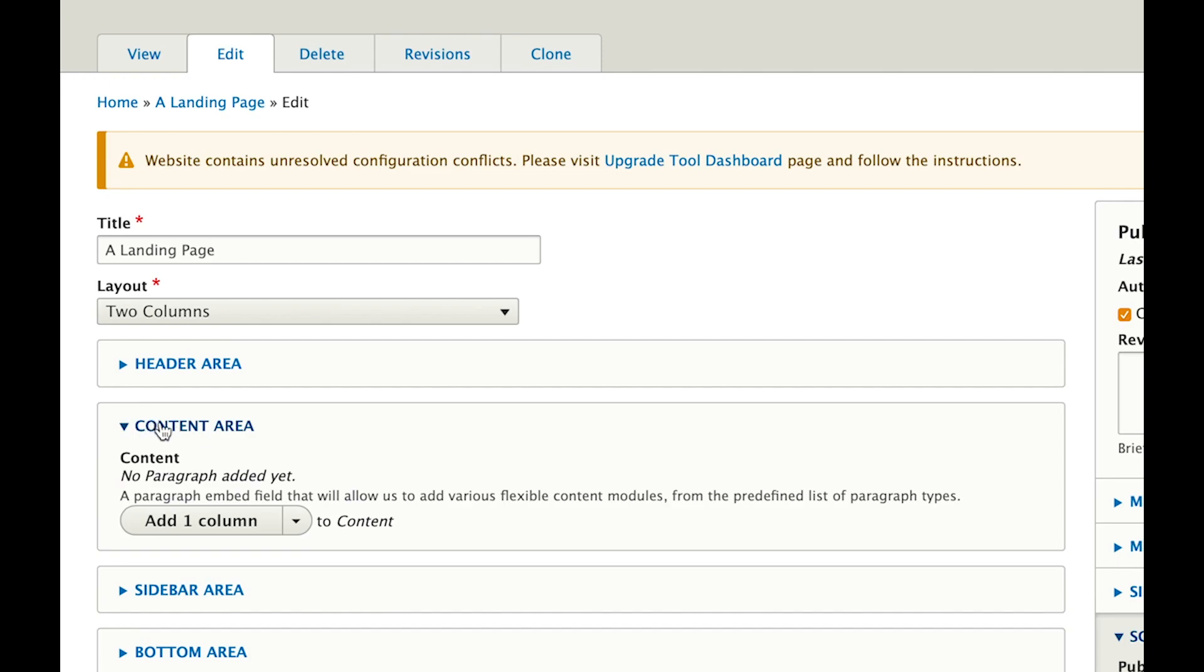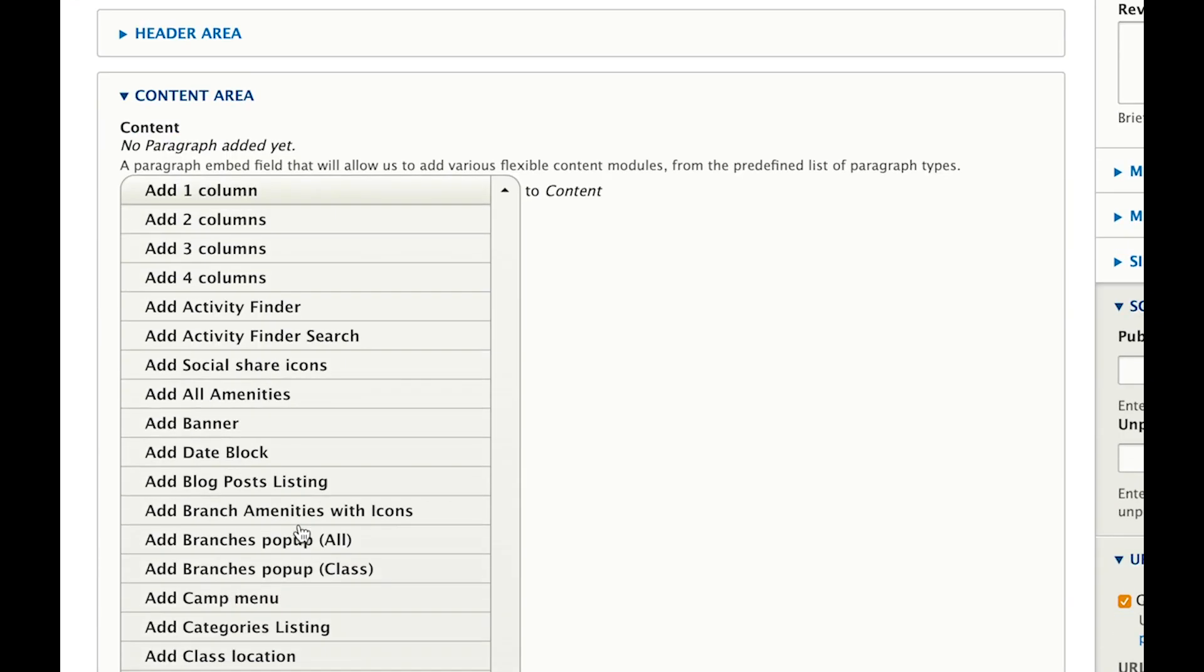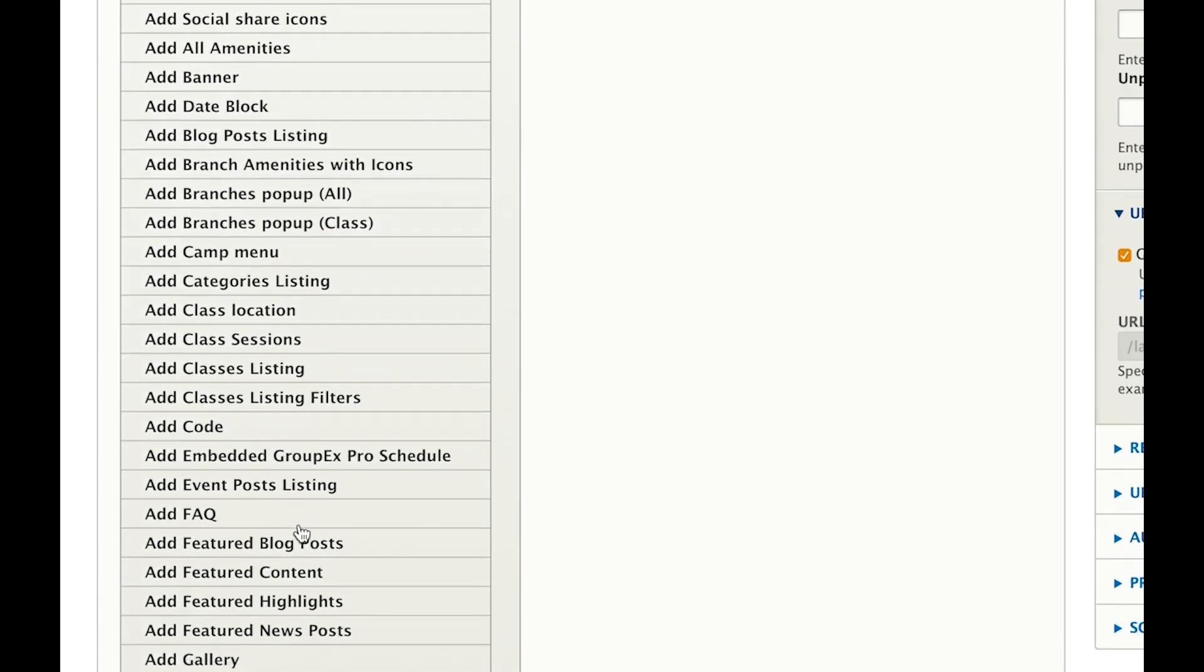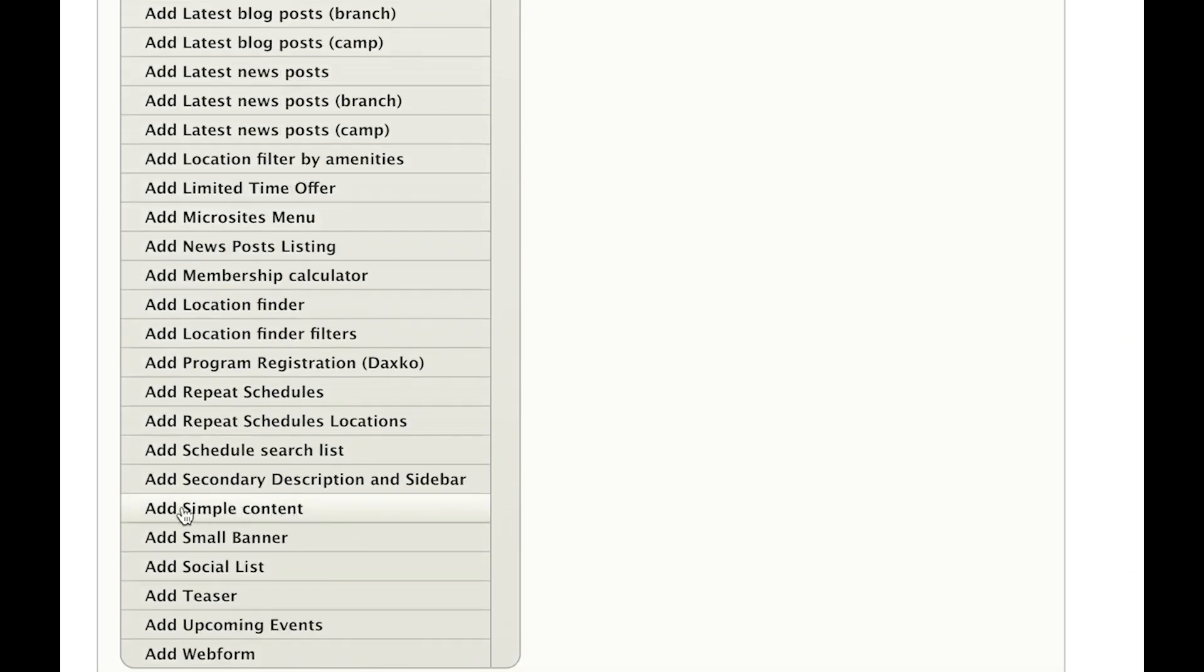Now, if you click on this content area, and you see this Add 1 Column button here, we will click on the down arrow right here, scroll down from the options and click on Add Simple Content.